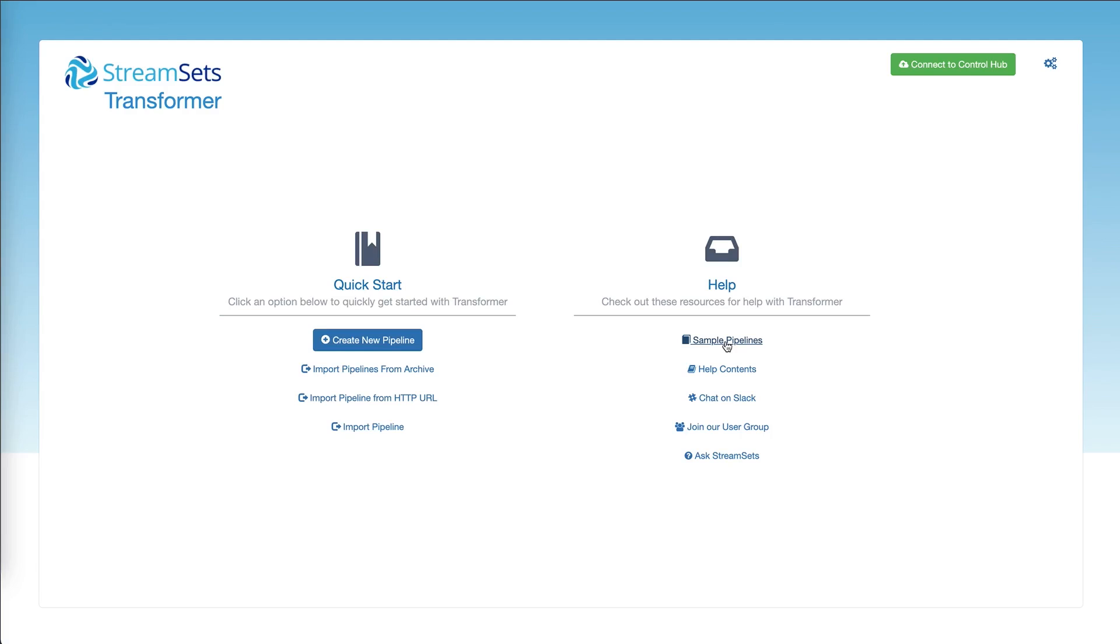Hi, my name is Dash and I'm Platform Evangelist at StreamSets. In this short video, I'm going to show you how to leverage sample pipelines in Transformer.